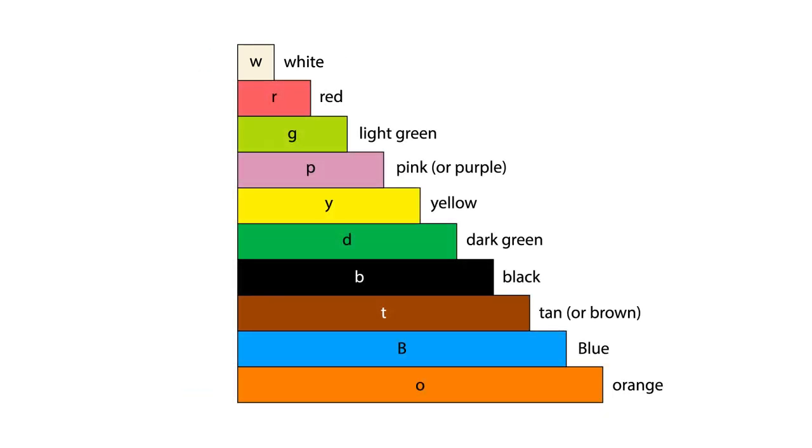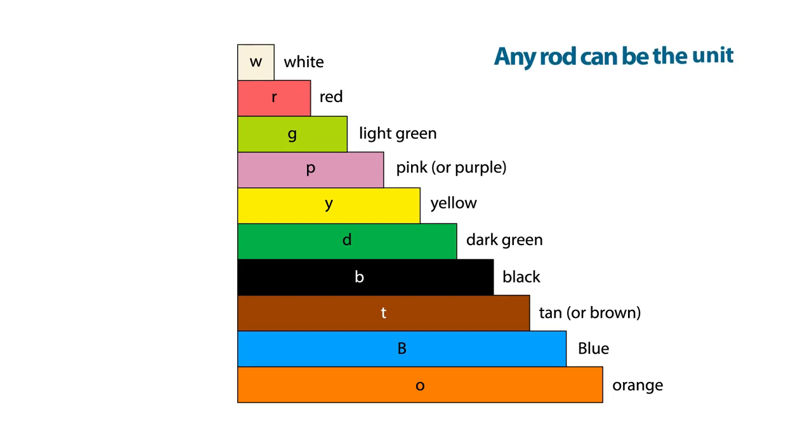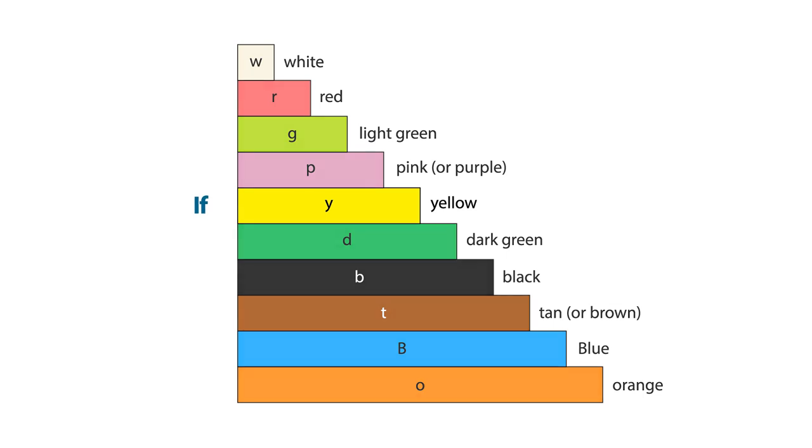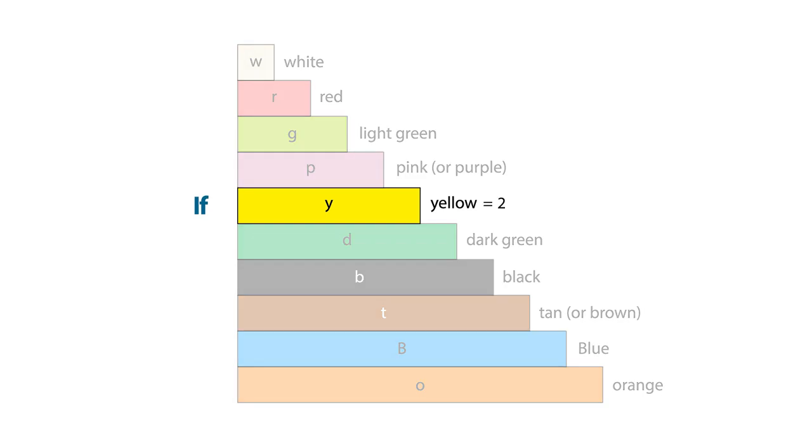Because there are no numeral markings, any sized rod can be chosen as the unit. For example, if yellow is 2, then orange is 4, and white is 0.4.